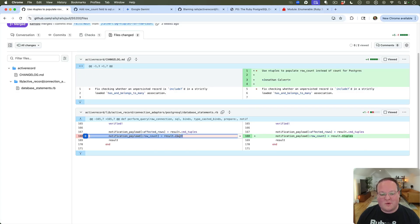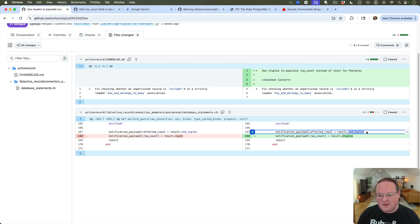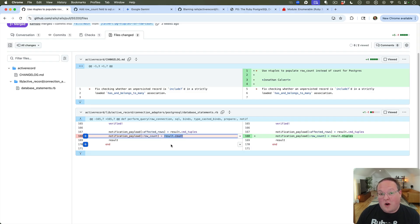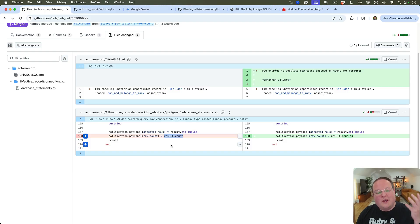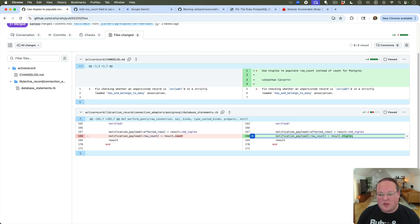So let's take a look at his pull request and see just how complicated it was. It really just replaces count with ntuples, and it was using some other cmd_tuples to get the affected rows already. And so this is just a simple thing to overlook or you know, just implement wrong or not efficiently because you're used to Ruby. We use count, you know.